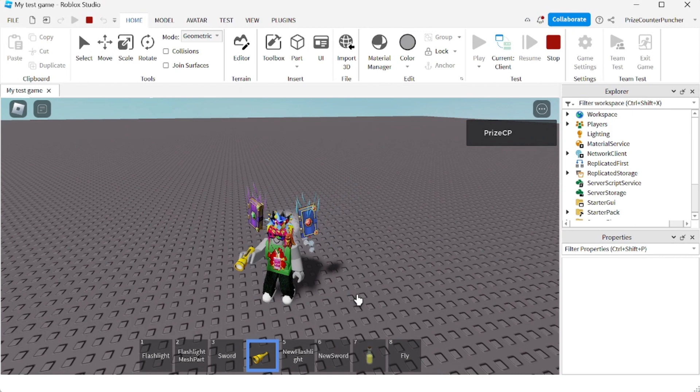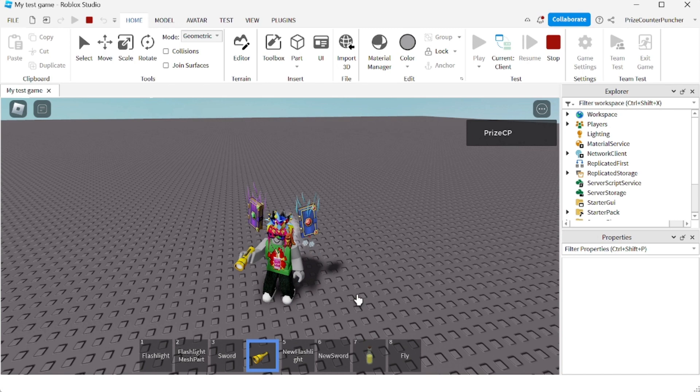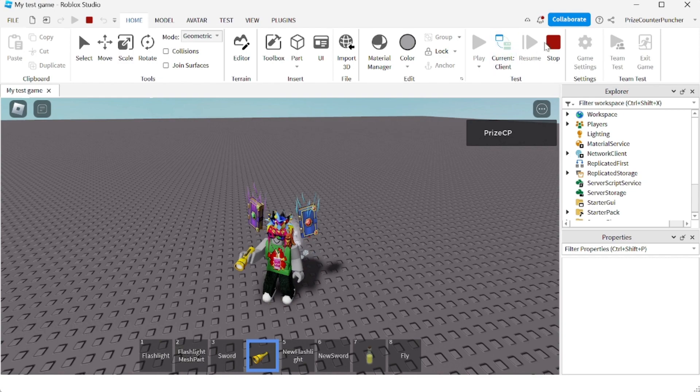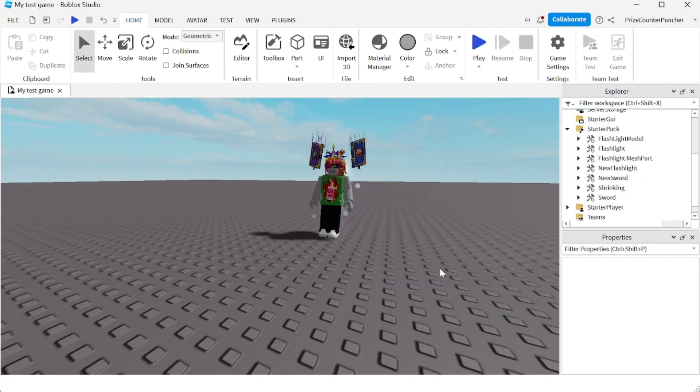Alright, so that's how you drop your tool by pressing the backspace. Next we're gonna learn how to prevent players from dropping their tools. Let's go to Studio. To prevent people from dropping their tools, let's take again for example the flashlight model.